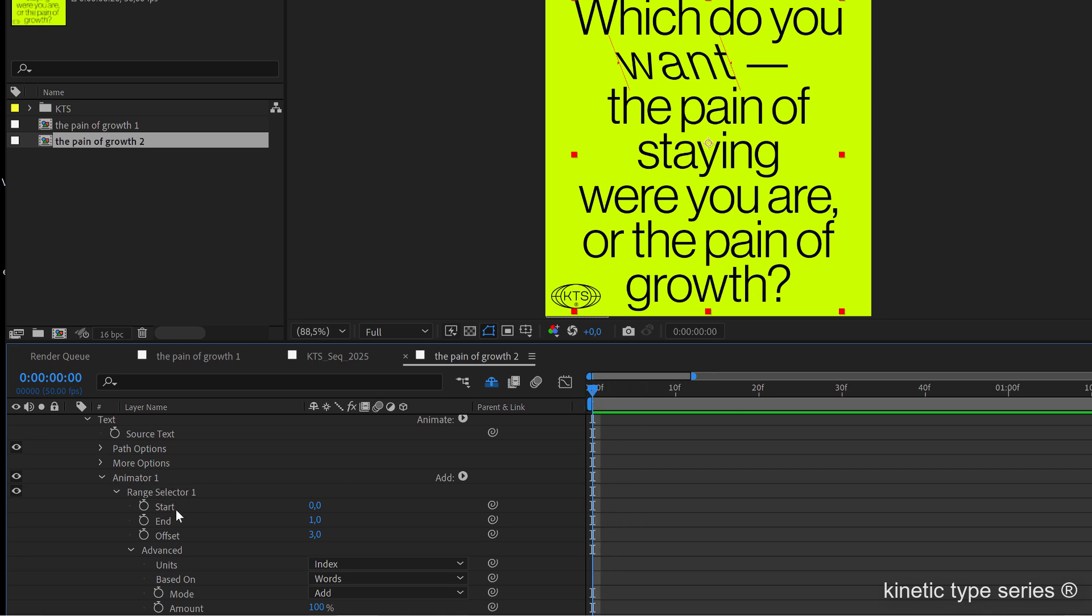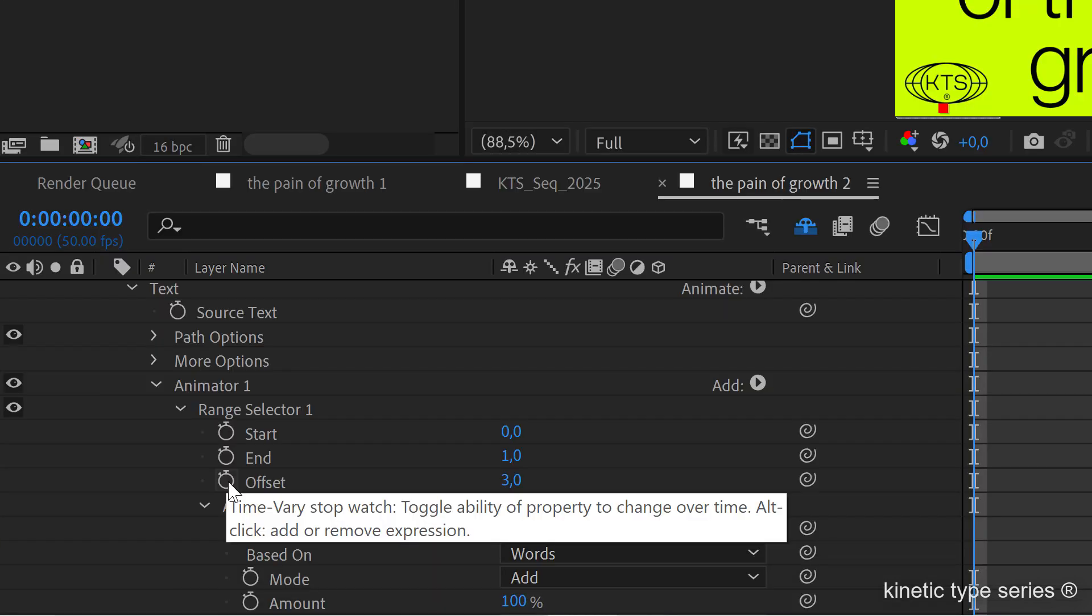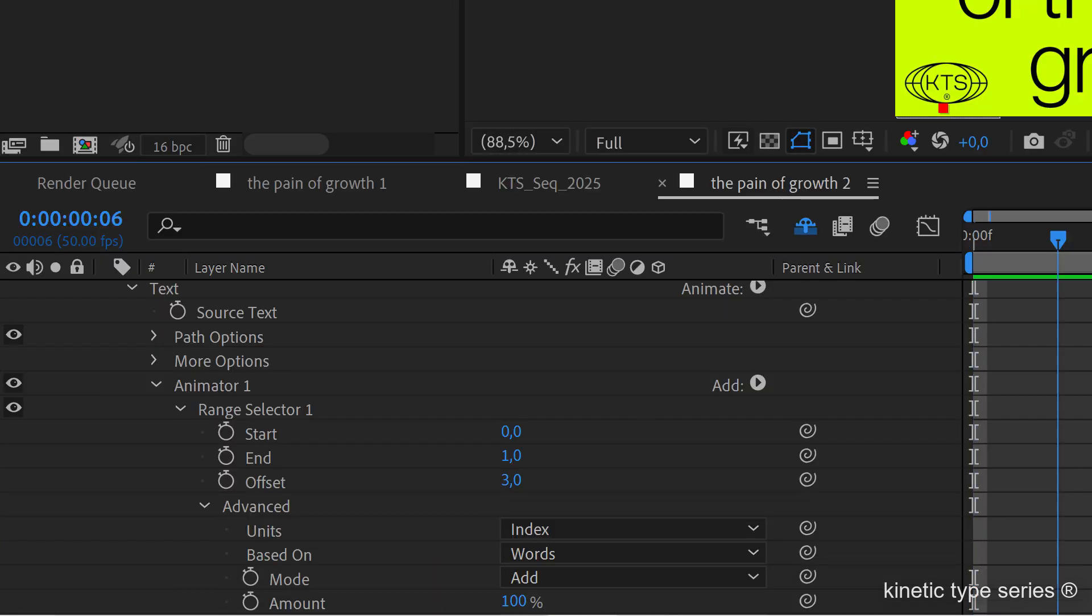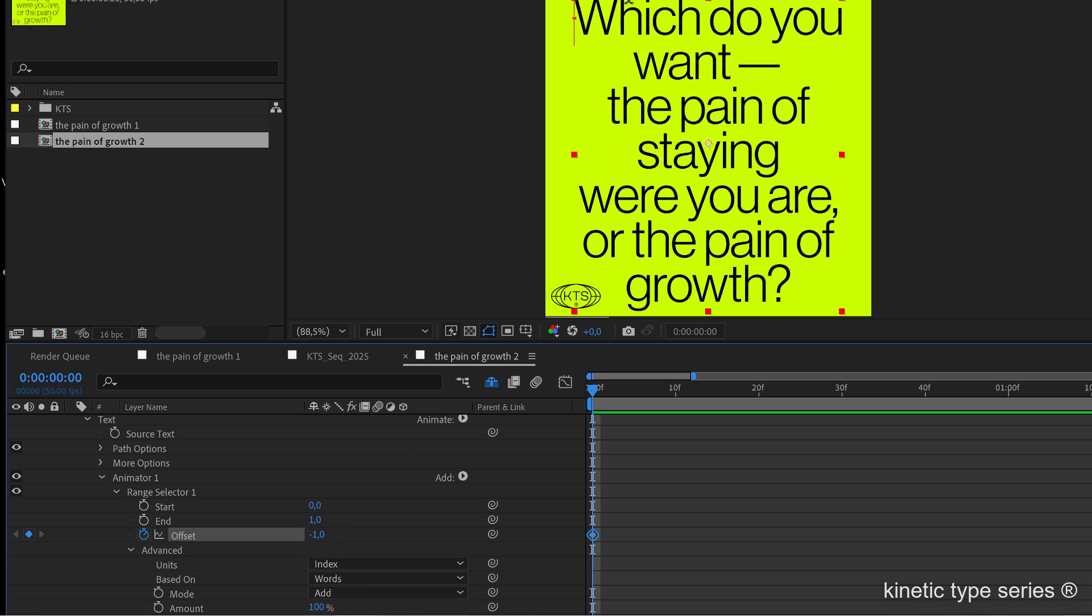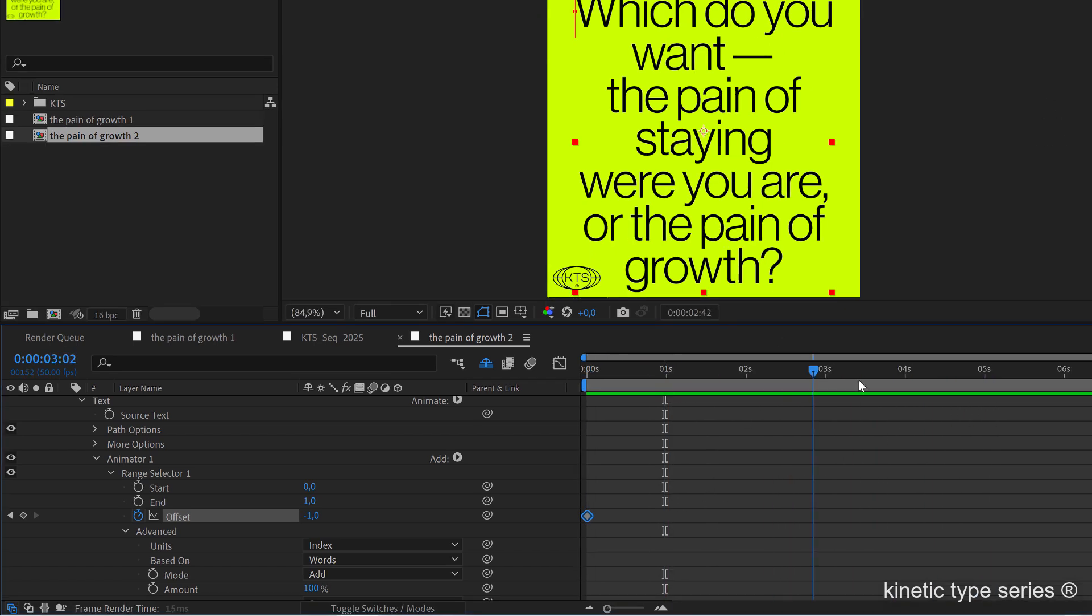I'm going to start making the animation here just playing with the offset. I'm going to go to the beginning of my timeline, create the first keyframe and it's going to be set to minus one so that it is not affecting any of the words. Let's say that in the second five, for example, because this is kind of a long text...